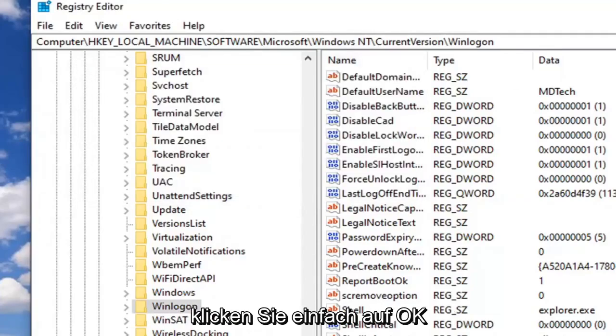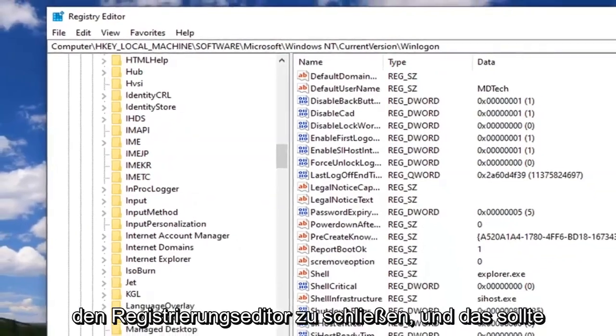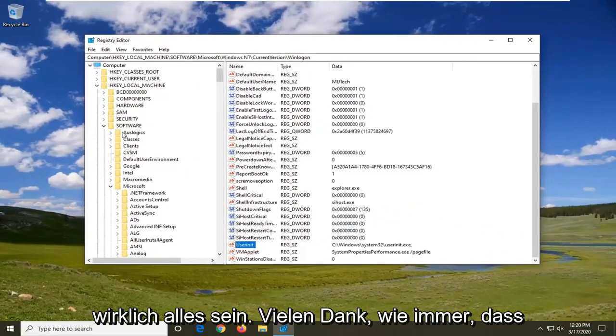Just click on OK and then you should be able to close out of the Registry Editor. And that should really be about it.